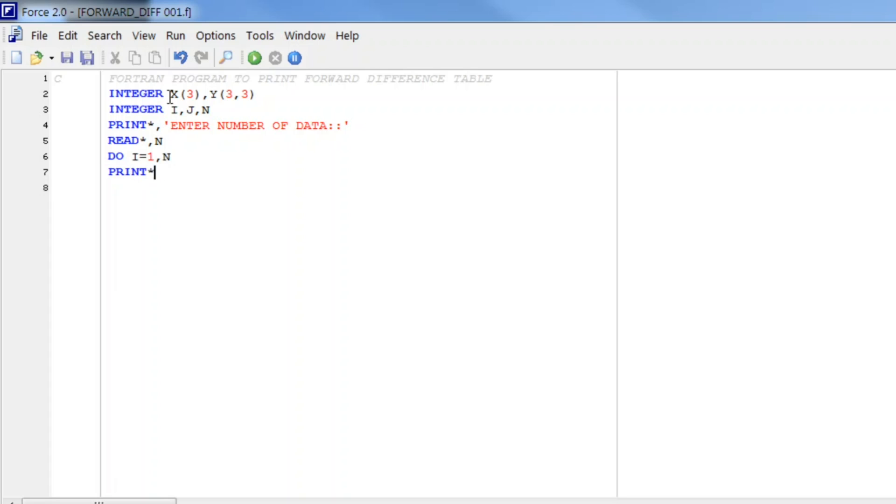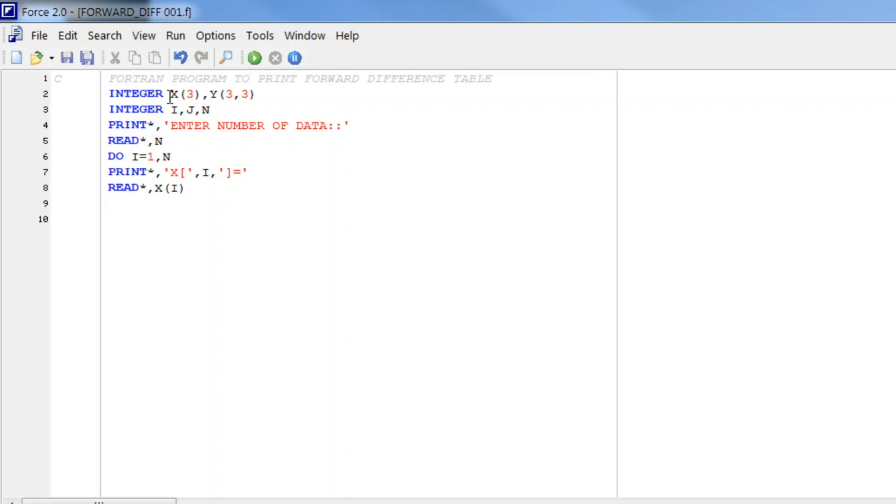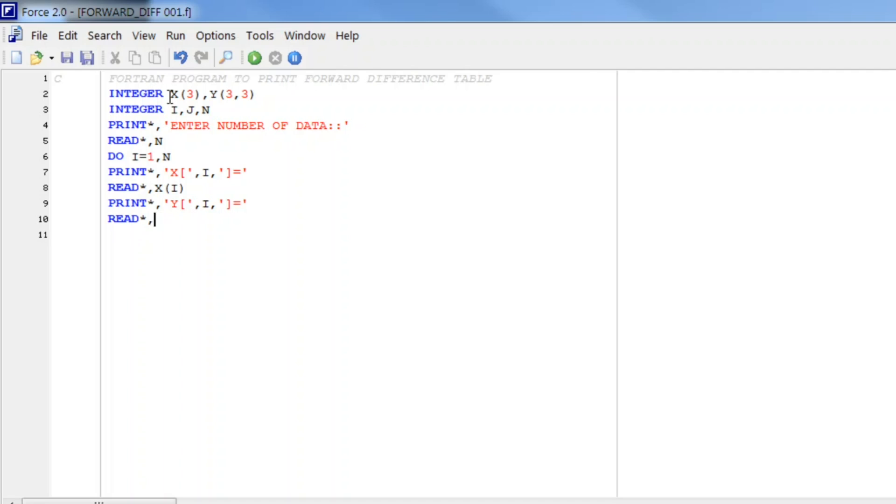star comma to make presentation better. So we will write x bracket, value of i, bracket closed, equals, and we will read this value and it will be stored in x(i). Similarly we will print star comma, y bracket, i, bracket closed, equals, and we read and store this value in y